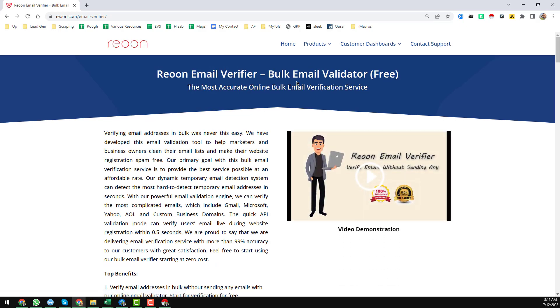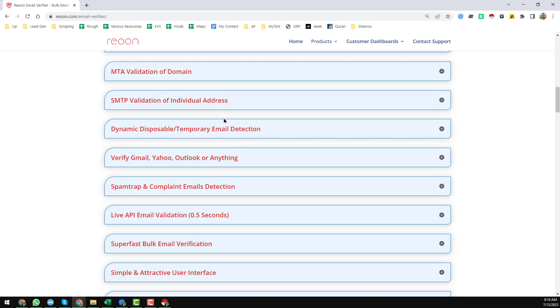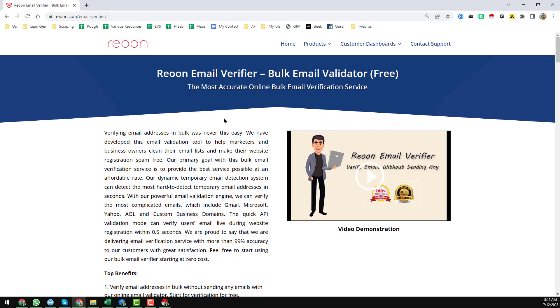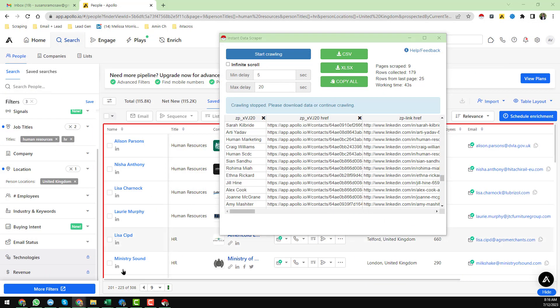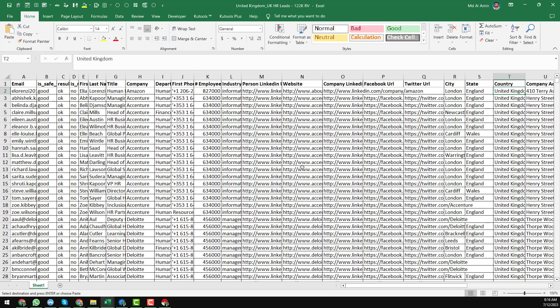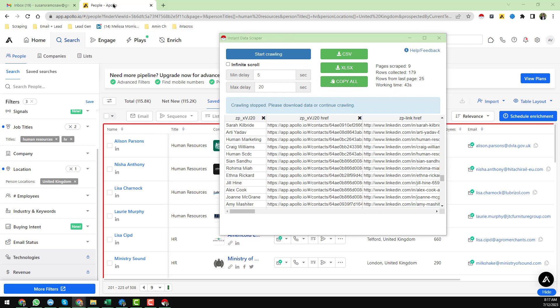I opened Rion Email Verifier and used it to verify all the data, and this is how I got my total United Kingdom email leads database. If you need this kind of email database — especially HR leads from the US, UK, or other countries — at a very cheap rate, please contact me. Also if you need Rion Email Verifier service or any other email verification service at a cheap rate, you can contact me. Thank you for watching and see you in the next video with more advanced lead generation tutorials.